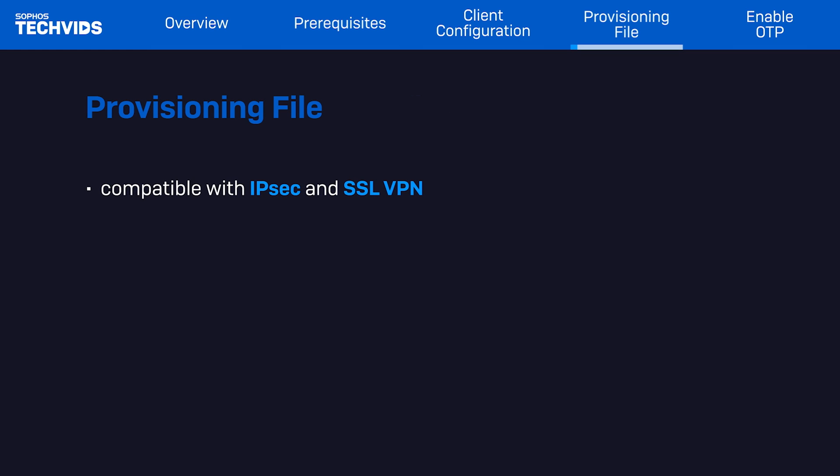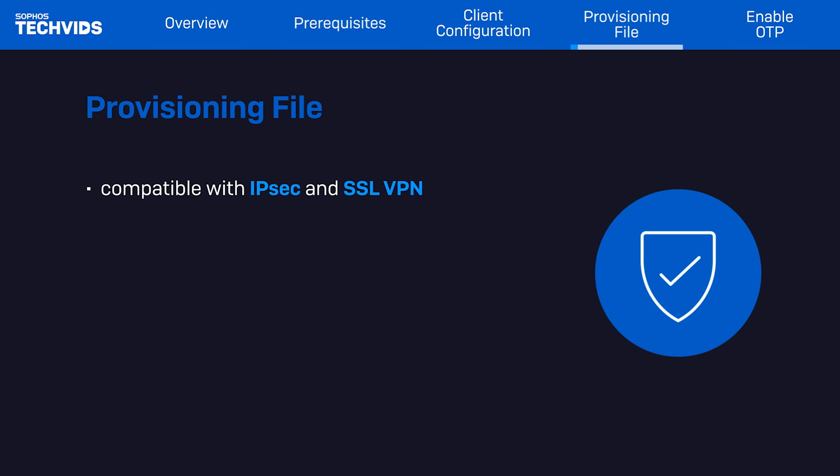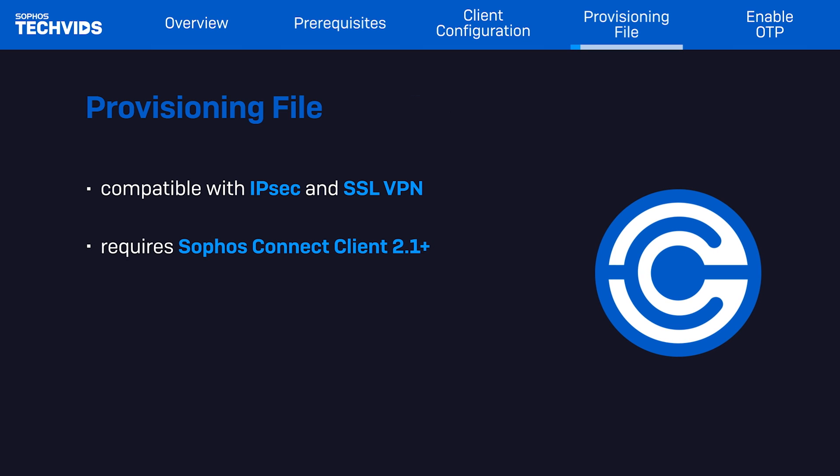The provisioning file is compatible with both IPSec and SSL VPN connections on the Sophos firewall, but only works if you're using Sophos Connect version 2.1 and above.